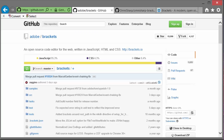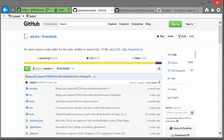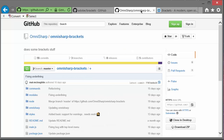Brackets is a free and open source programmers editor by Adobe, the people who make Photoshop. What is interesting about Brackets is that, like Atom, it is written mostly in JavaScript. To be fair, Atom is written using CoffeeScript, but it transpiles to JavaScript. Also, Brackets is very extensible, and the OmniSharp folks wrote a version for Brackets.